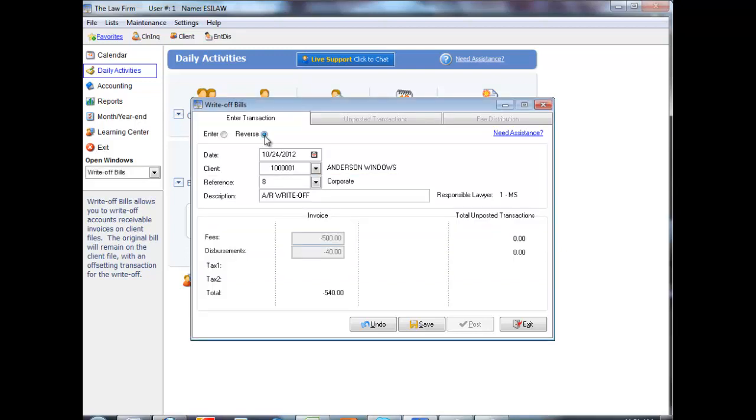The entries will display on the screen where you have the option to specify the write-off date or leave the date the same as the original write-off entry and then save the reversal.